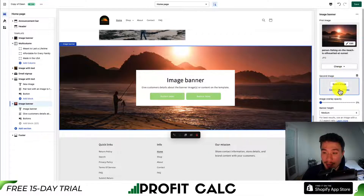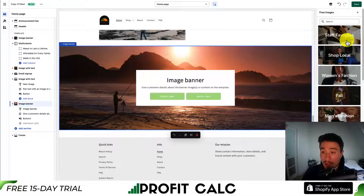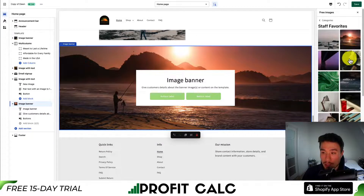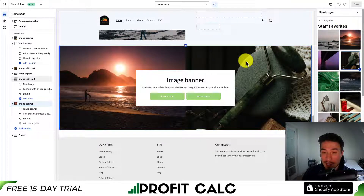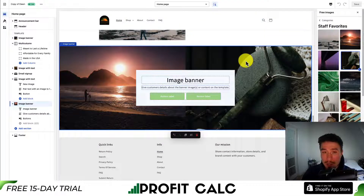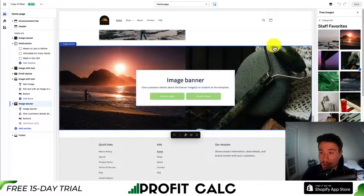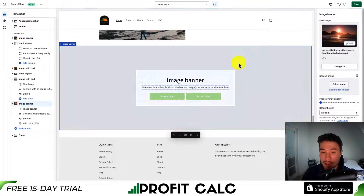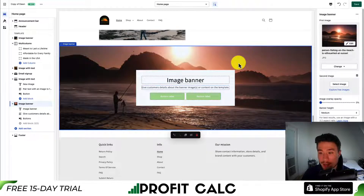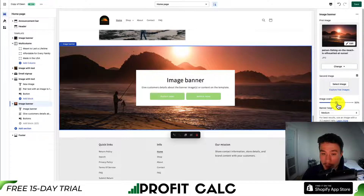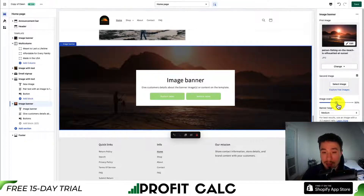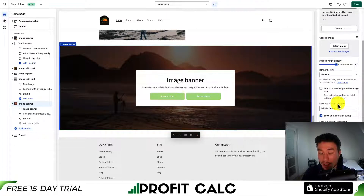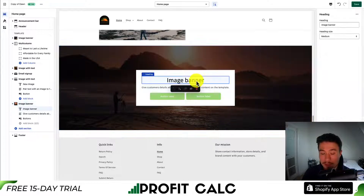I'll add my first image and hit select in the bottom right. I can then additionally add a second image — going to explore free images again and adding it — so it's going to create them side by side. If you're not looking to do that, you can just remove the second image. You're also going to get different overlay opacity between the text and what's behind it, plus different options in terms of alignment and the color scheme.